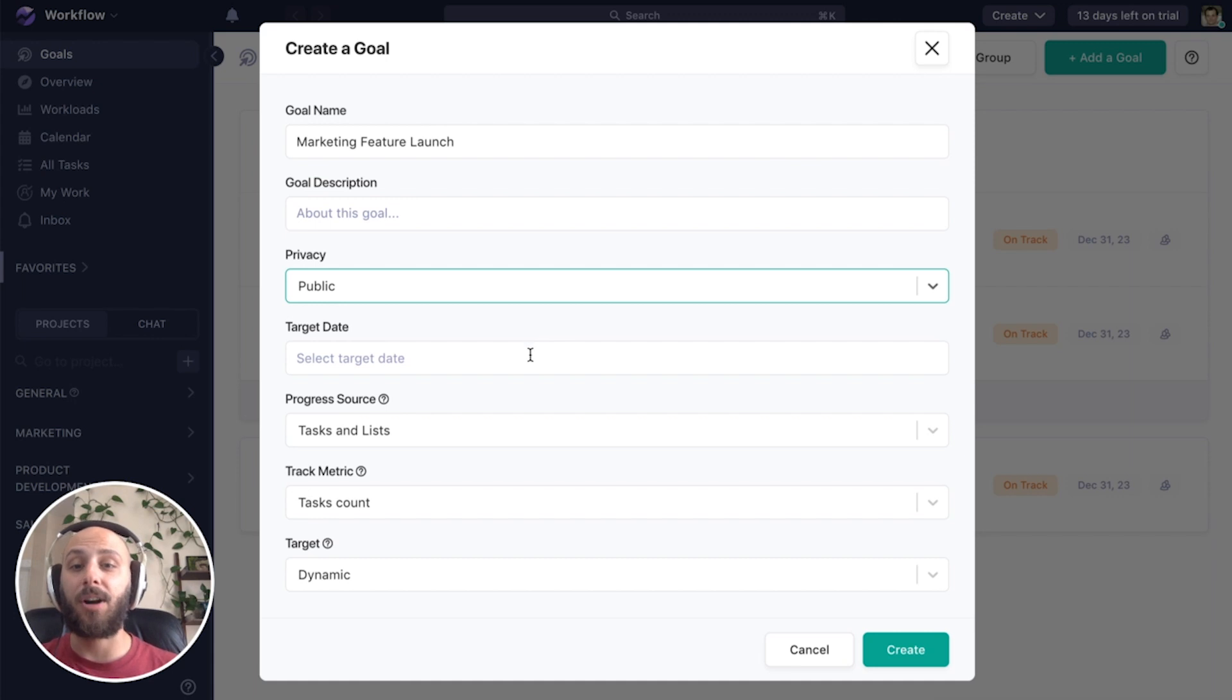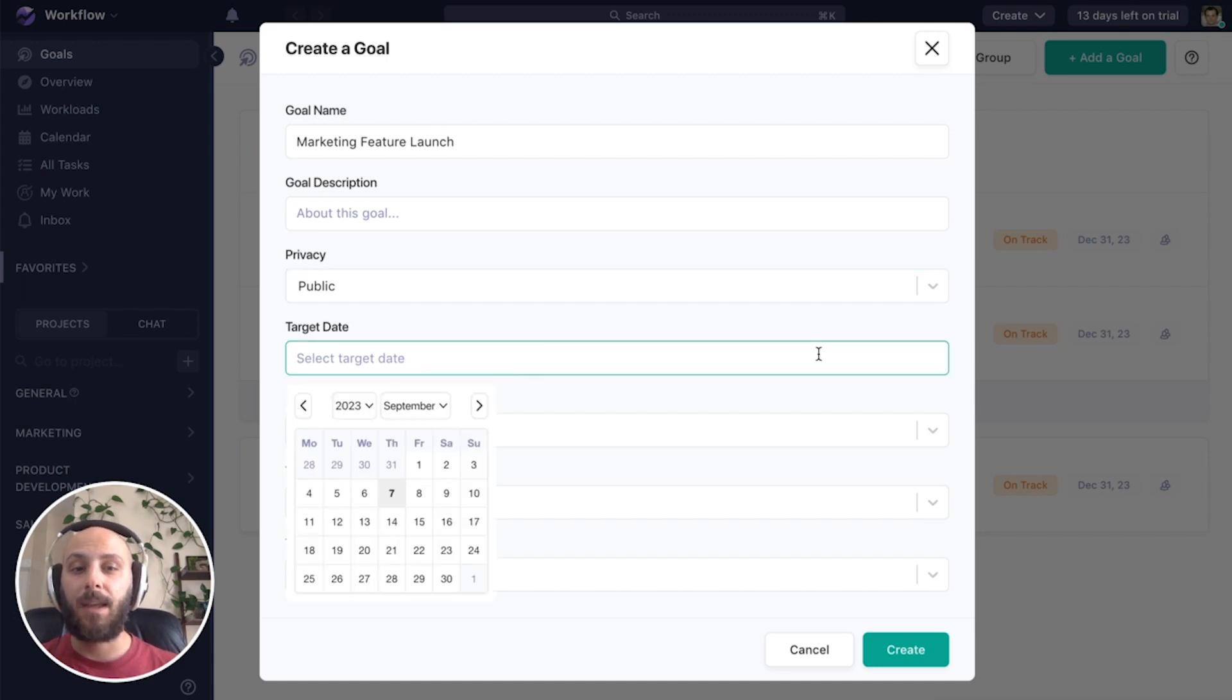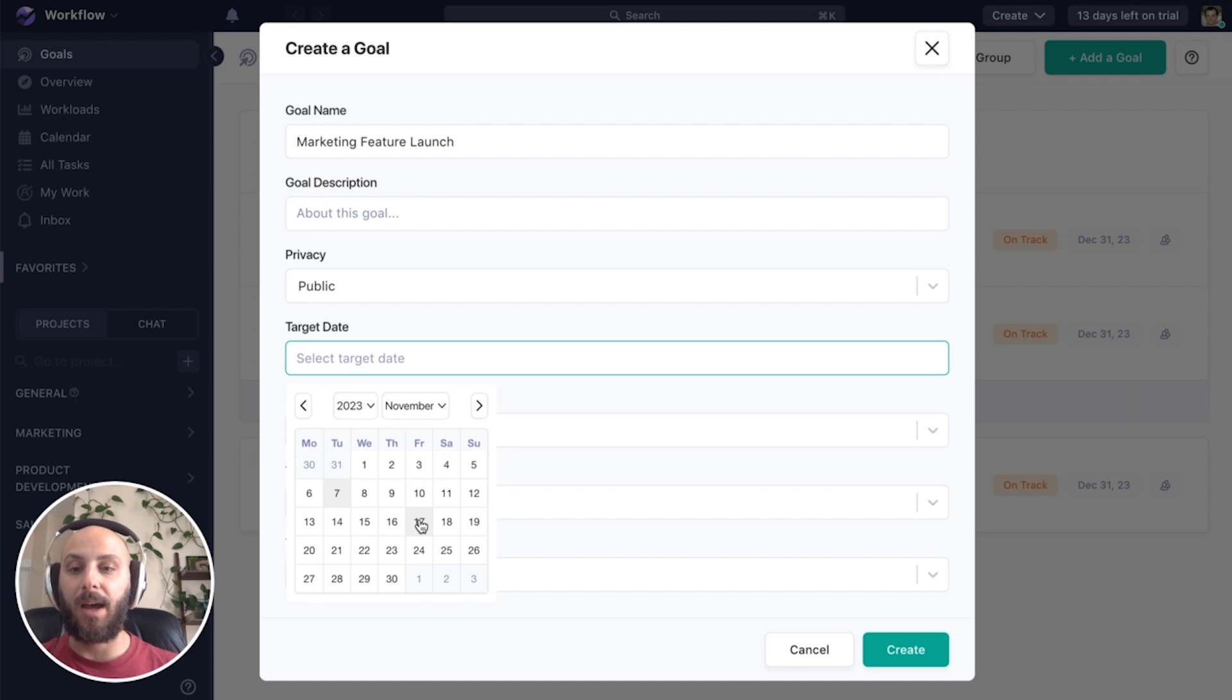Next is the target date. Every goal needs to have a target date. When do we want to fulfill this by?